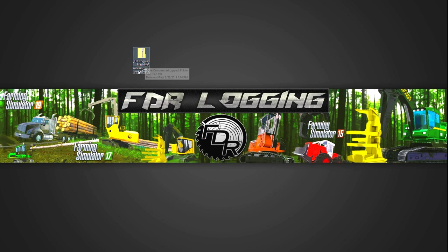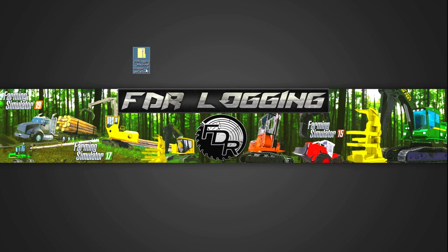So here's the file I just downloaded. FDR Machine Processor TigerCat SouthStar. Okay. So now that we have the mod, that's the most important part. You can do that with all the mods on the page. Download them, you can get them rolling.